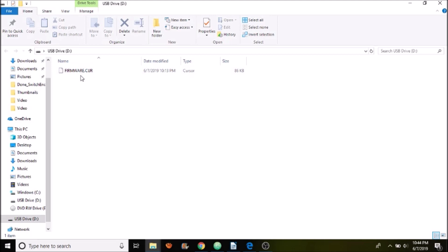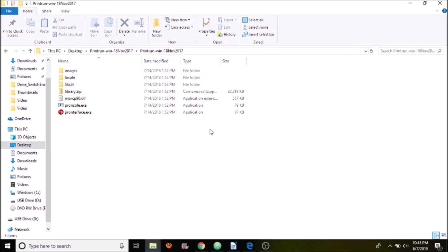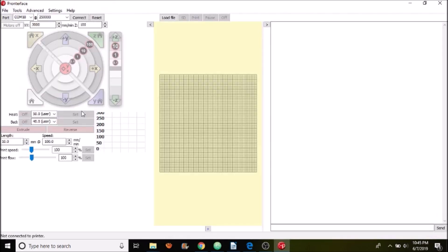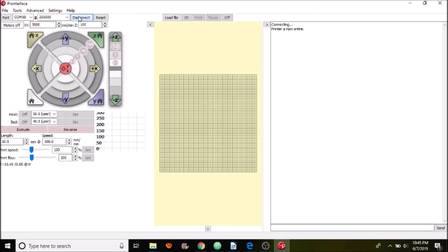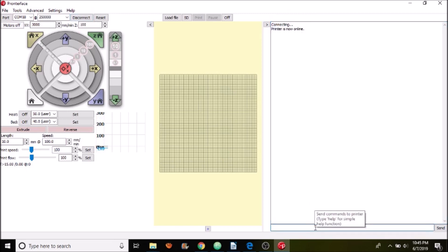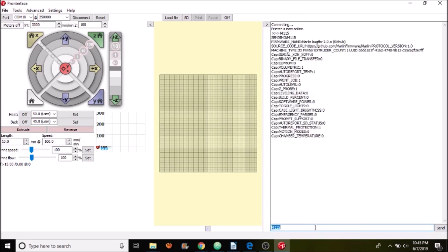So to verify it we're going to go over to Pronterface in a moment and we'll check to see if the changes that we made worked. Okay, we're in the Pronterface folder. So we're going to open up Pronterface.exe. We're going to connect to the SKR version 1.3. So as you can see now it says connecting and then it says printers online. So let's verify that we have the right printer by doing M115 for the firmware. And as we can see it says Marlin Bugfix-2.0.x.